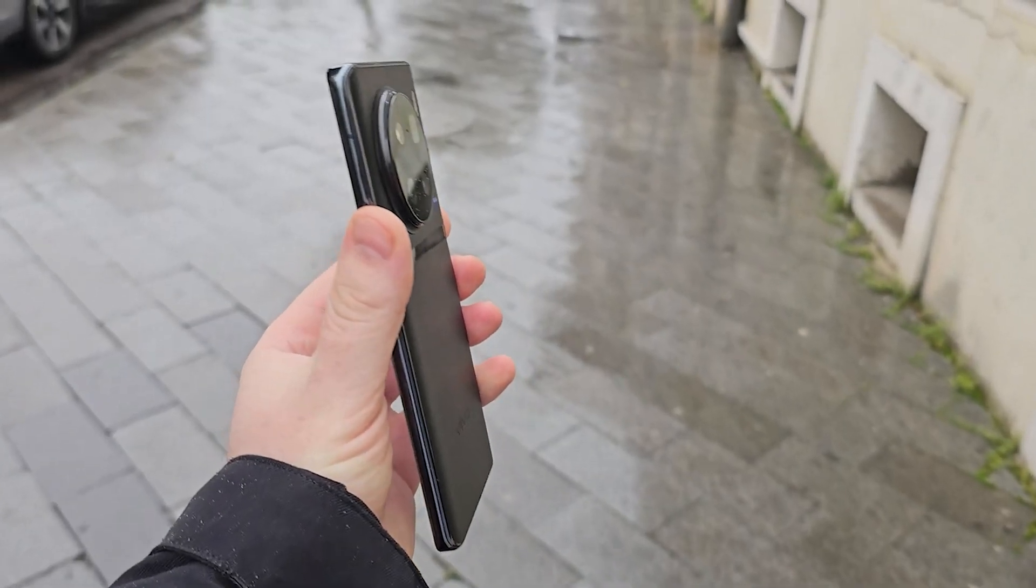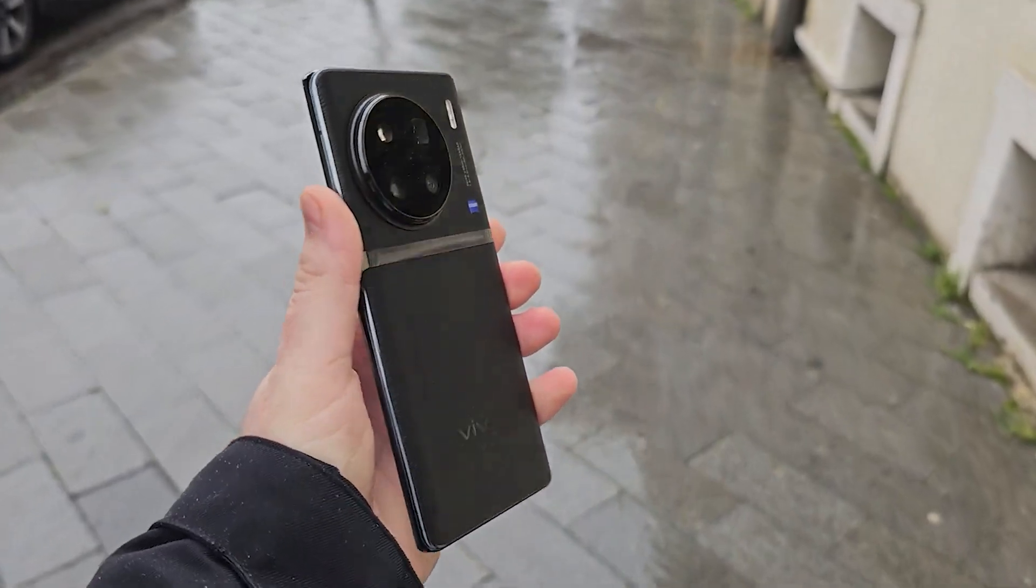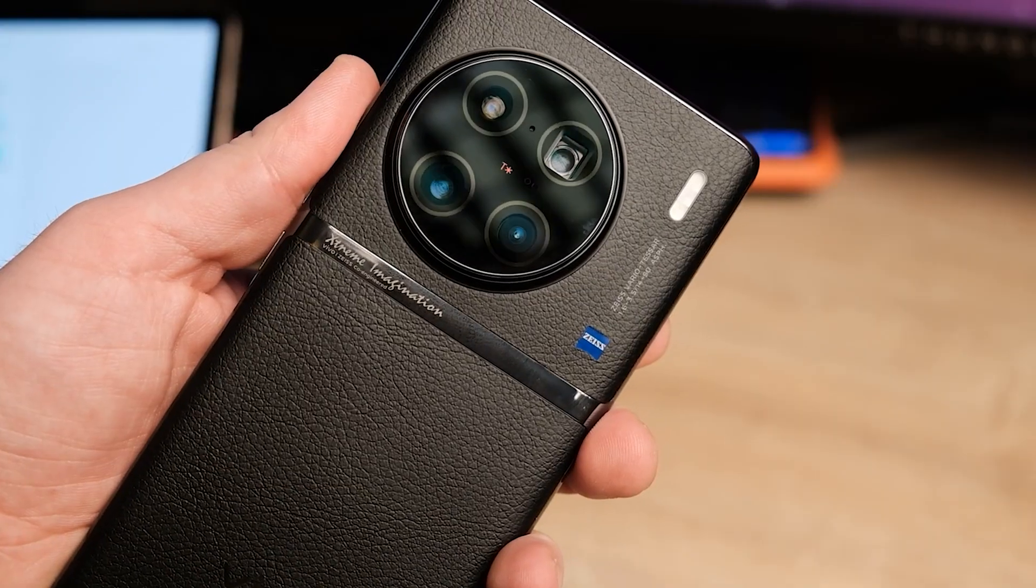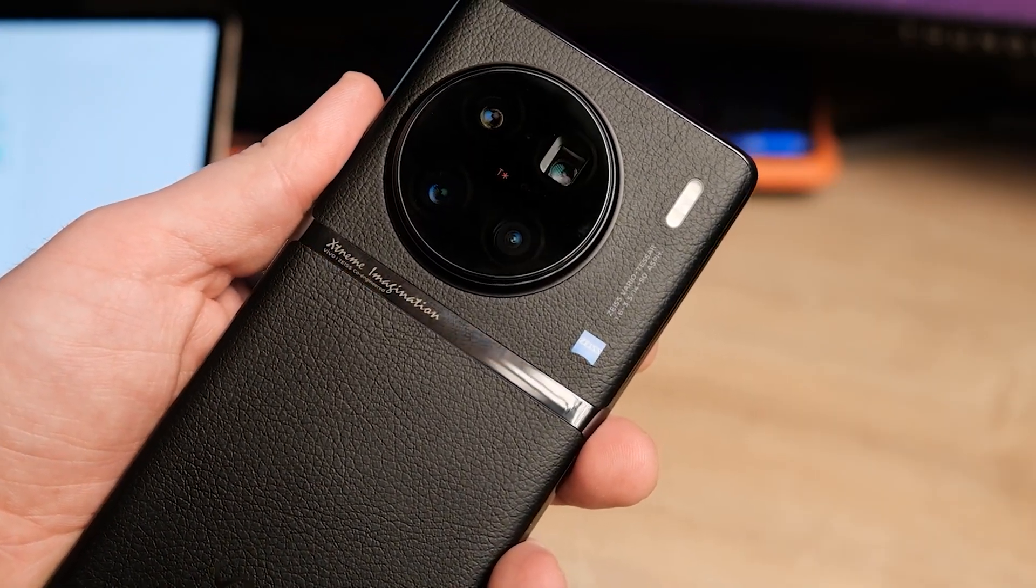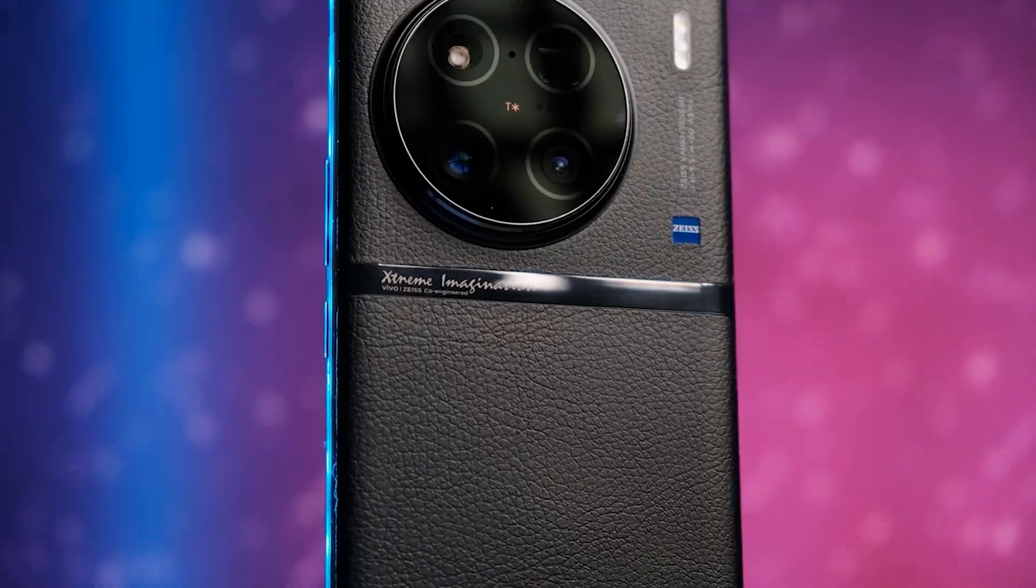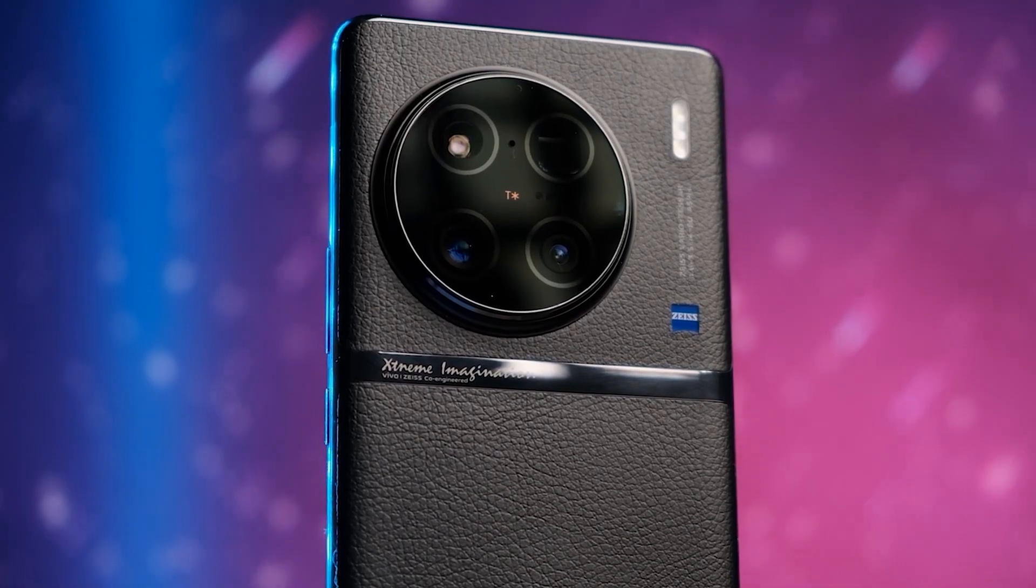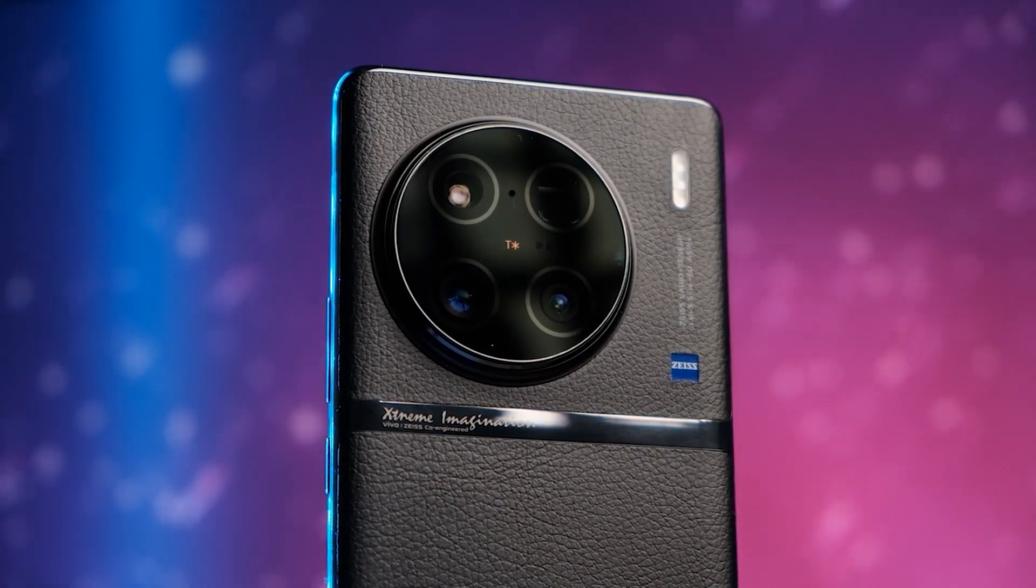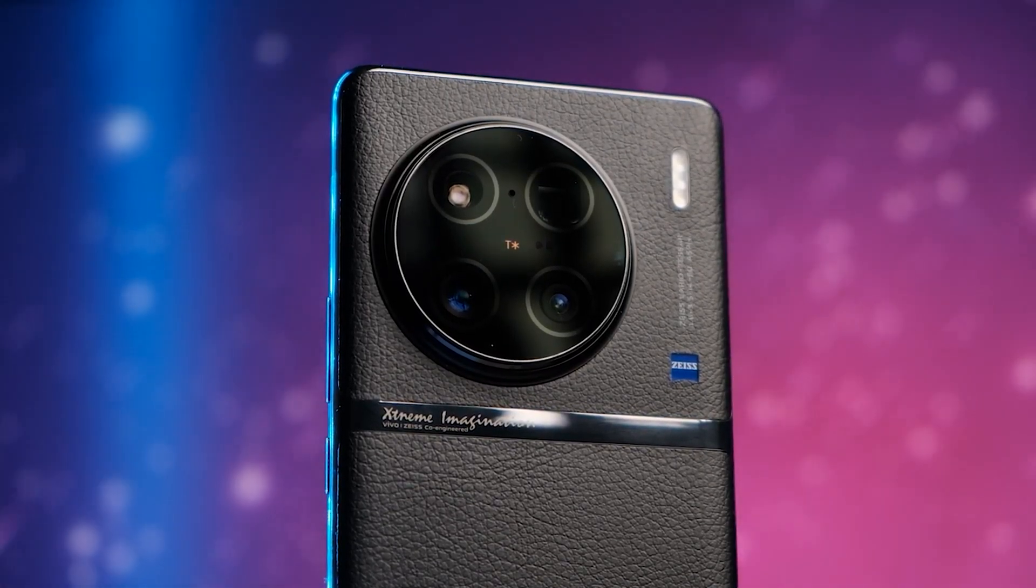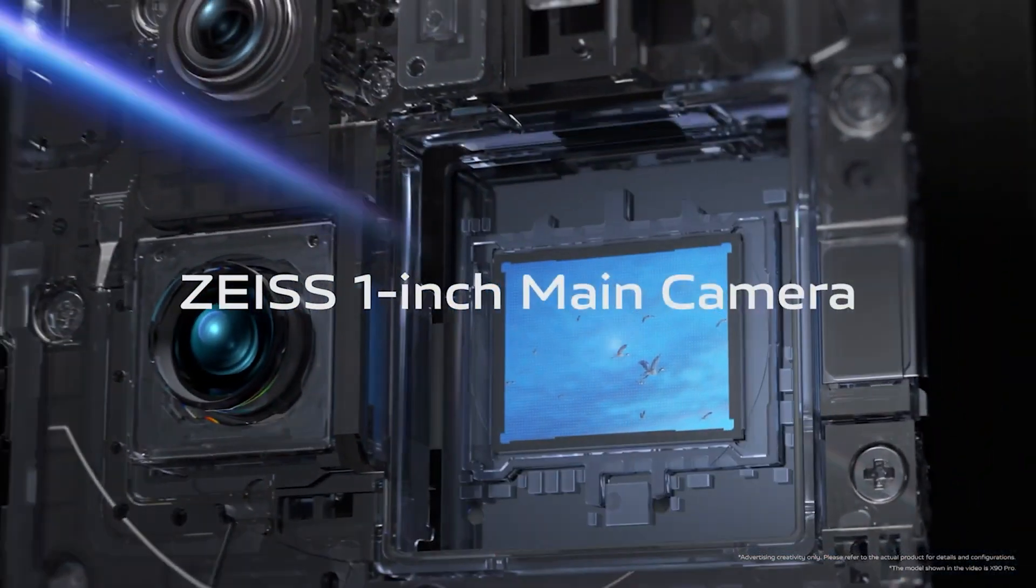The Vivo X90 Pro Plus had one of the best cameras on a phone when it came out last year, rivaling the likes of the iPhone 14 Pro Max and Pixel 7 Pro. By the way, we have a review of this phone, link in the description. Its main shooter featured a 1-inch sensor that did exceptionally well in low-light conditions.